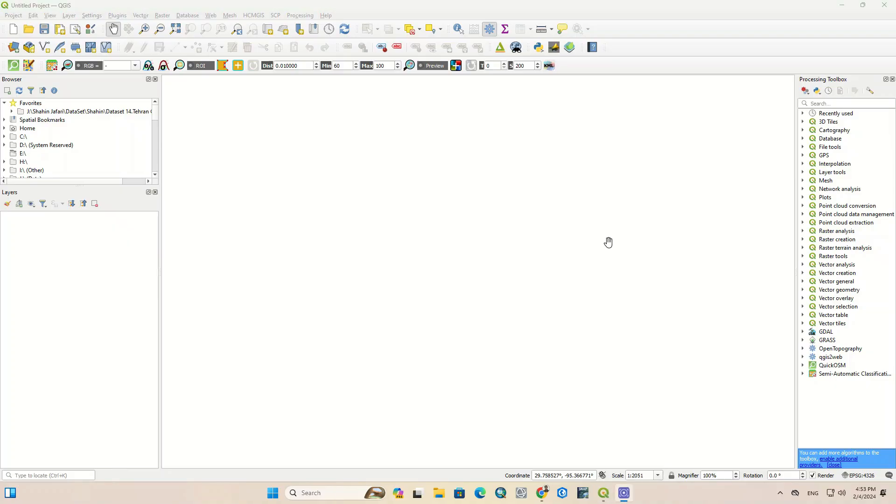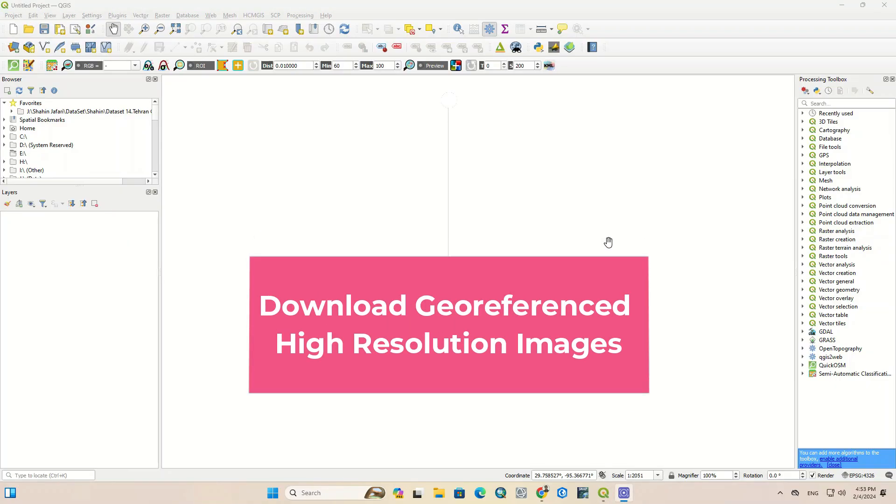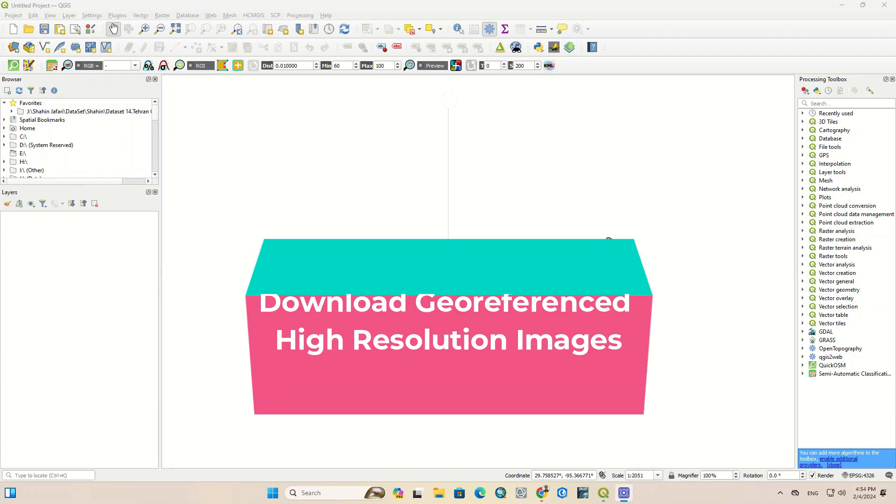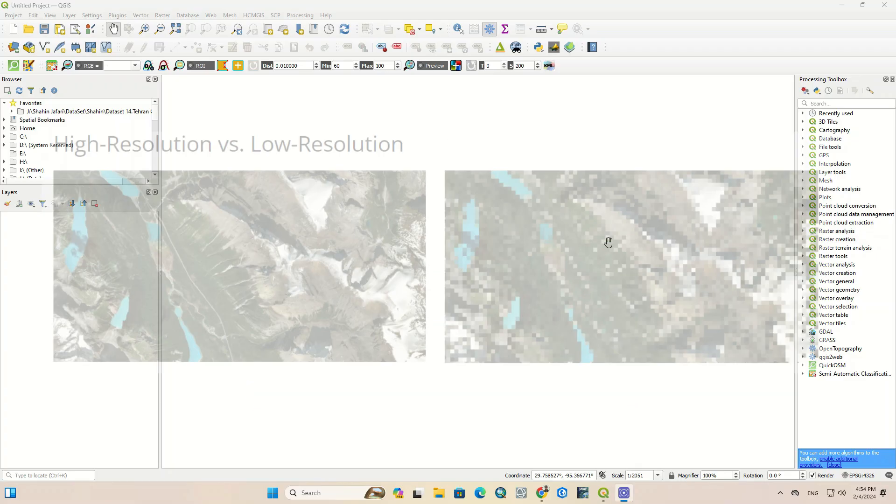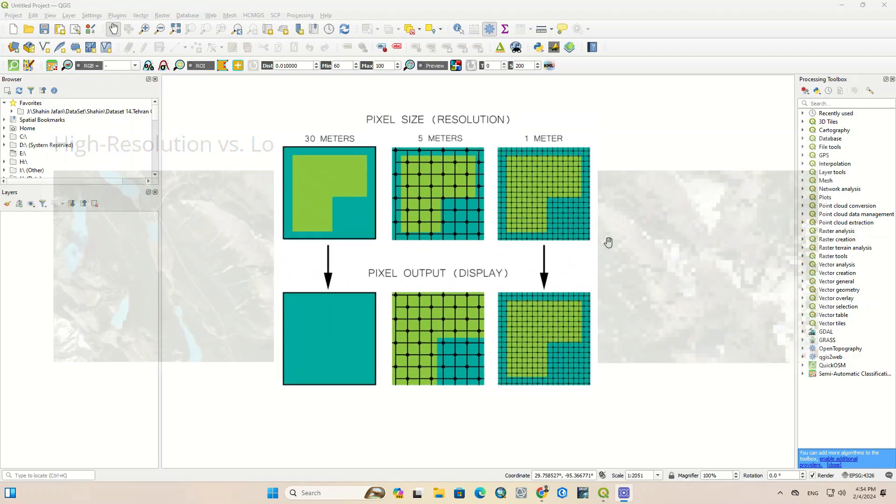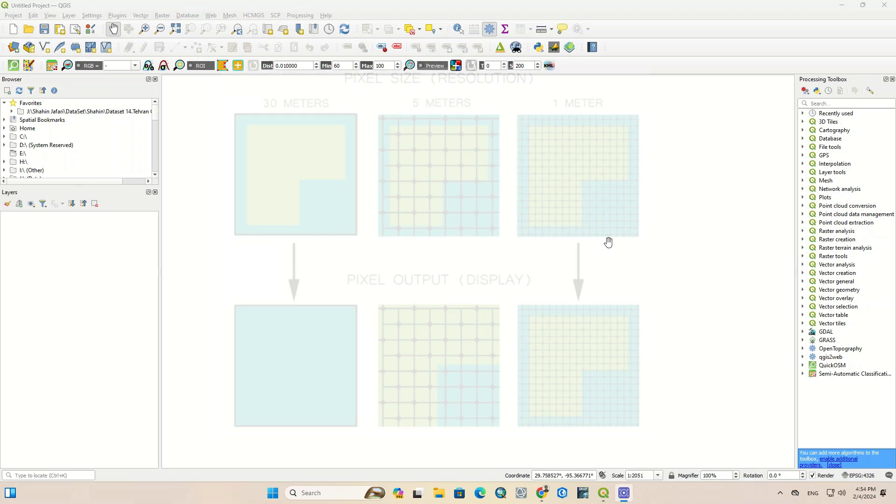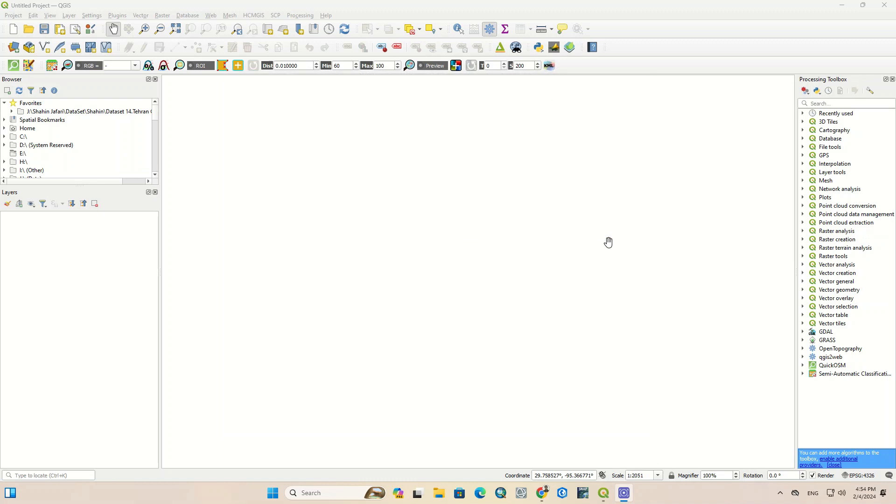Hi everyone, in this video we are going to download georeferenced high-resolution images in QGIS. To briefly explain, resolution refers to the smallest size an object or detail can be represented in an image. Higher resolution means that pixel sizes are smaller, providing more detail. For example, 30 centimeters resolution satellite imagery can capture details on the ground that are greater than or equal to 30 centimeters by 30 centimeters. Now let's get started and download georeferenced high-resolution images in QGIS.